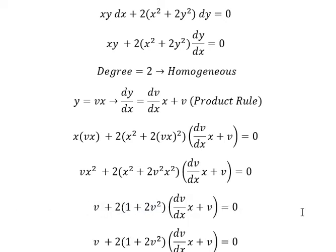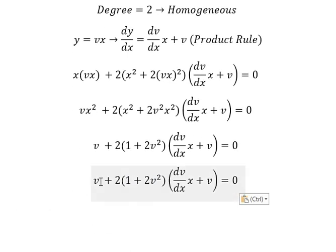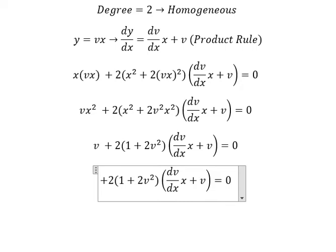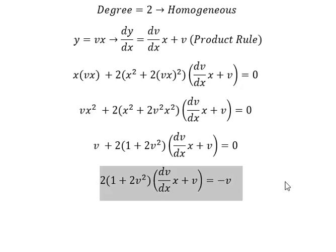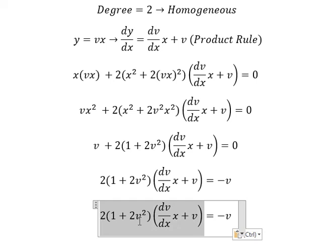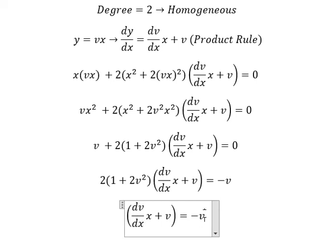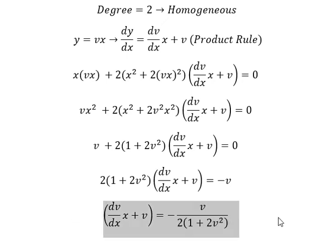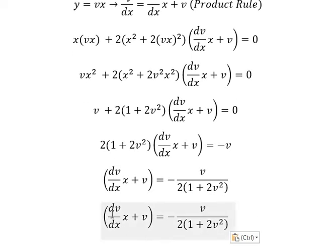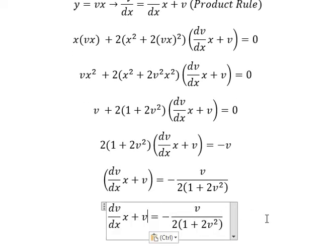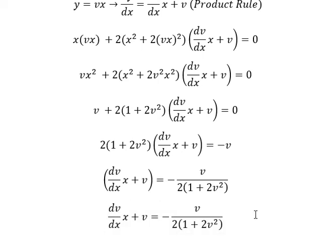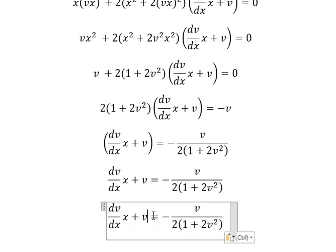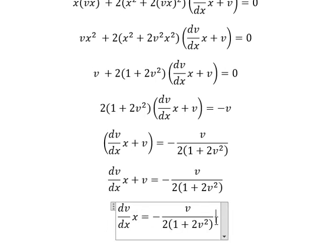Next I will put v to the right side, and we have negative v. Then we divide both sides by two and multiply by one plus two v squared. Next we need to open the parenthesis. So I will put v to the right side and we have negative v.